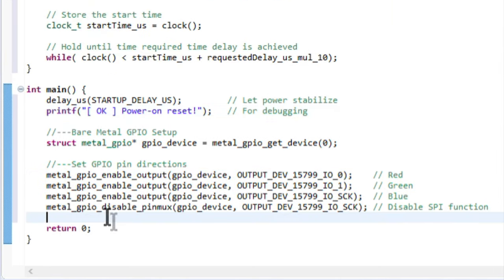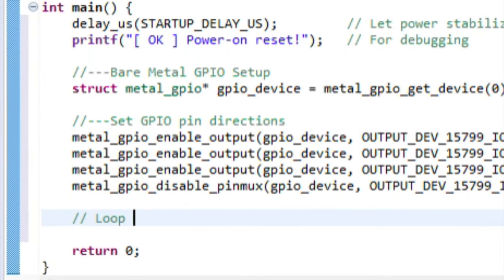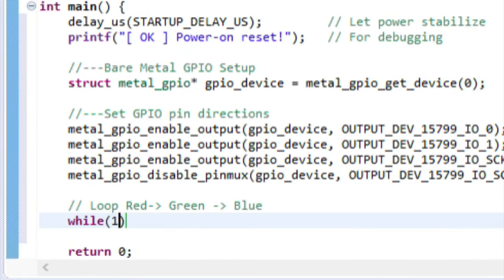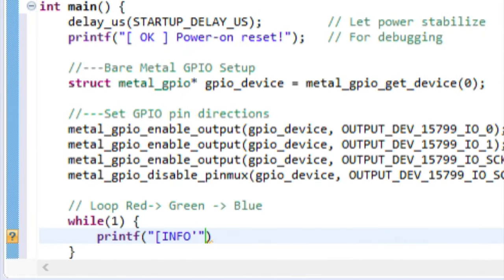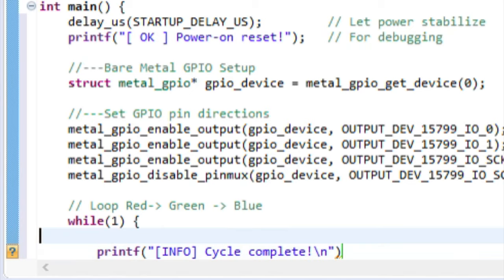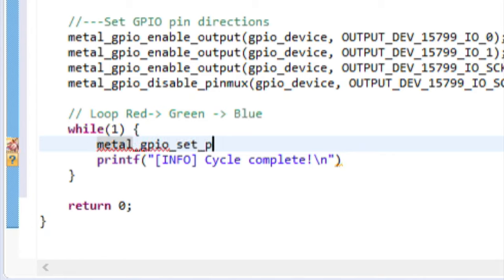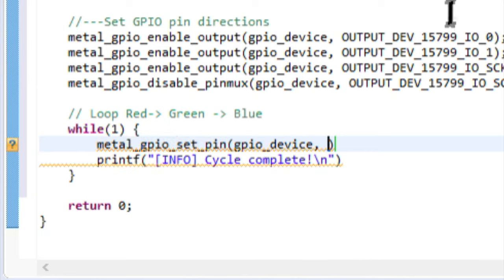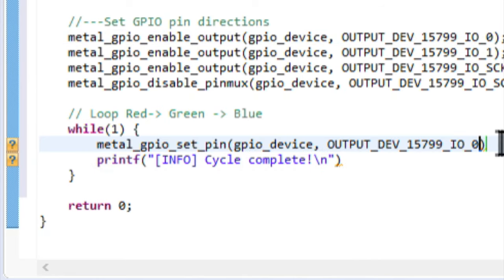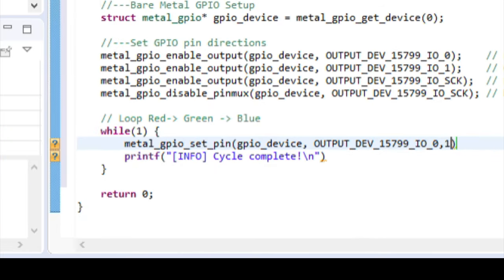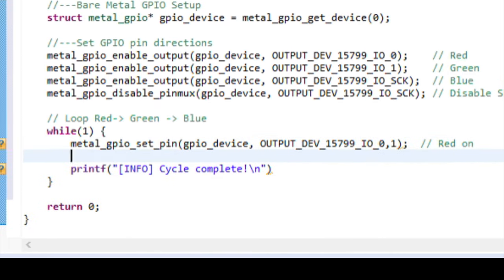Now, it's time to alter the pin states. To do this, I'm going to create a while loop, and at the end of every loop, I want to report Cycle Complete. Above that, we'll activate the red LED by writing a 1 to the output using the Metal GPIO Set Pin function.